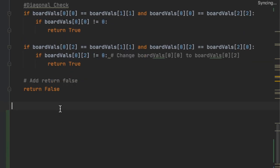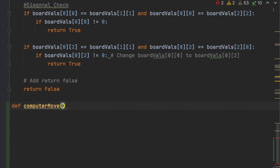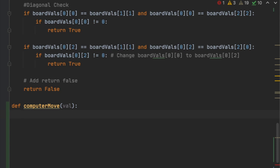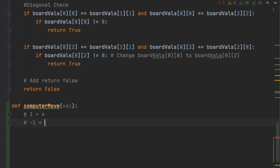To create the function that returns what move the computer is going to make, we say def computer_move and pass in a parameter called val. Val is either going to be 1 or negative 1. If it's 1, that means the computer is X, and if it's negative 1, that means the computer is O.